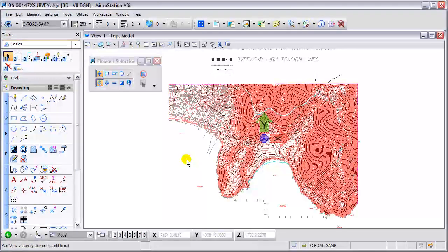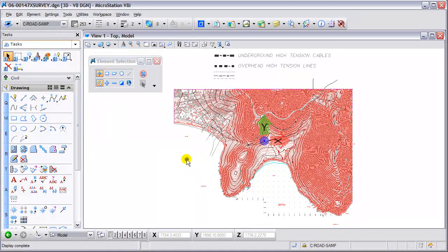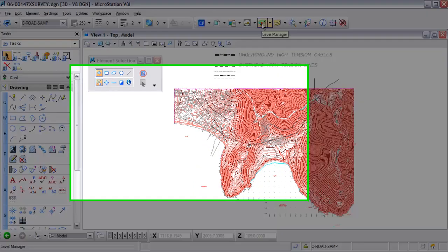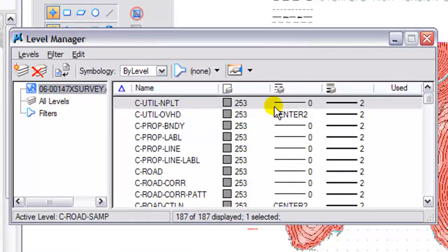There we go, file's open. Everything looks pretty good. I'm going to pan around a little bit in the background here. Take a look at the levels here.